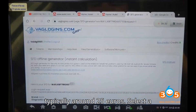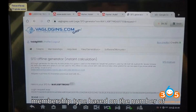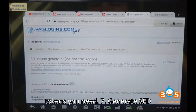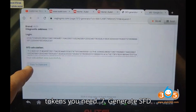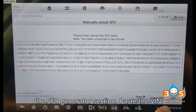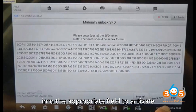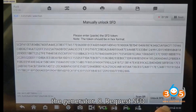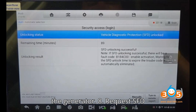Step six — Purchase tokens: Navigate to the token section to buy credits. The minimum purchase is typically around 25 euros. Select a membership type based on the number of tokens you need. Step seven — Generate SFD code: Once you have a membership, go to the SFD generator section and paste the VIN into the appropriate field to activate the generator.